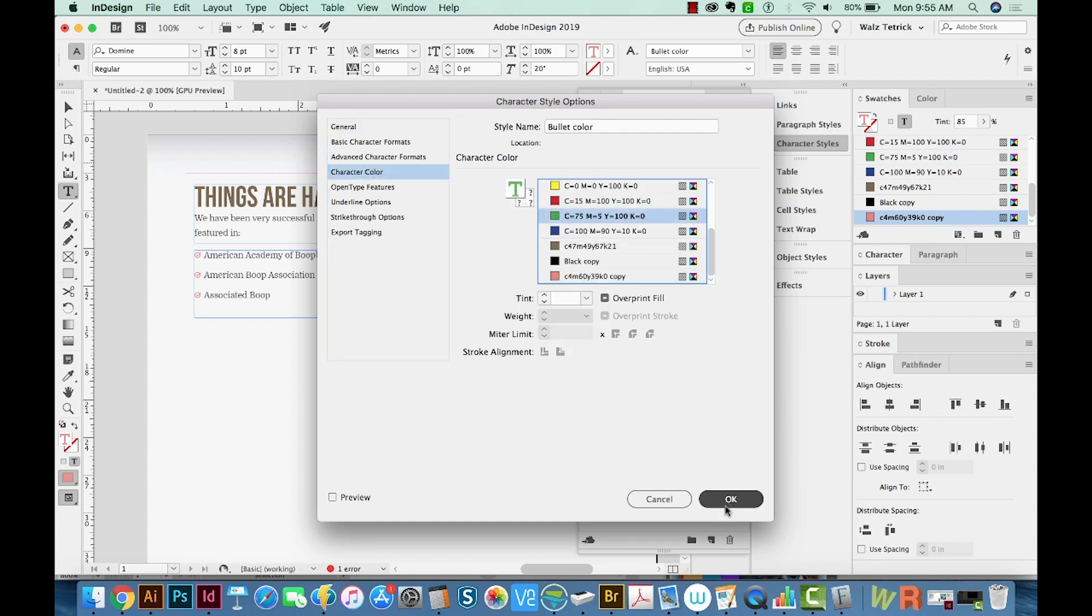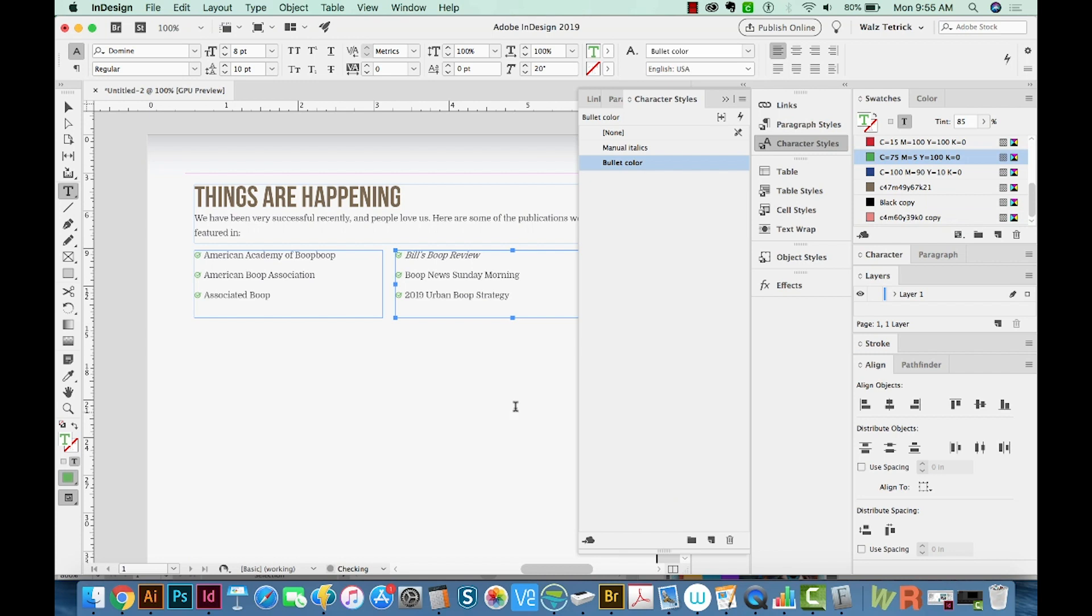And we'll say OK. It will update every single one of the bullets that are using that style in your entire document. And that saves so much time.